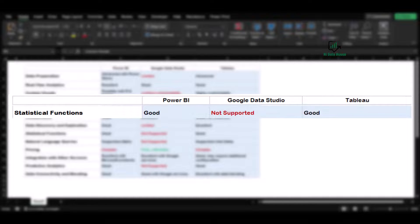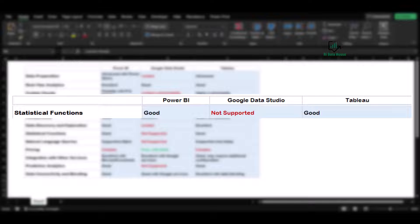When considering statistical functions, Power BI and Tableau support this feature well, whereas Google Data Studio doesn't. Same is the case for forecasting and similar features that are not available in Google Data Studio.